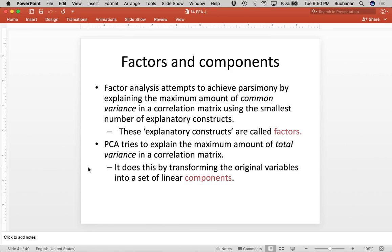PCA, or principal components analysis, tries to explain total variance rather than just the common variance, and it creates linear components instead of factors. So EFA creates factors, PCA creates components. That just sounds like semantics, but one of the big differences is that factor analysis is explaining common variance while principal components analysis explains total variance.